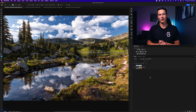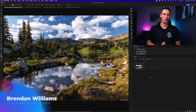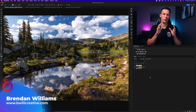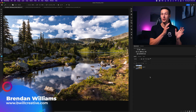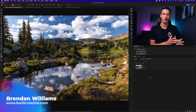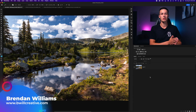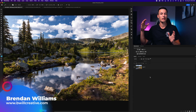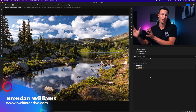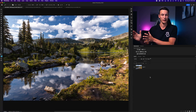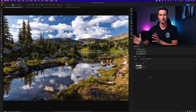Hello, my name's Brendan from BeWellCreative.com. We're gonna start off with the most simple methods of sharpening images and then work our way to my favorite options for sharpening at the end of this tutorial.